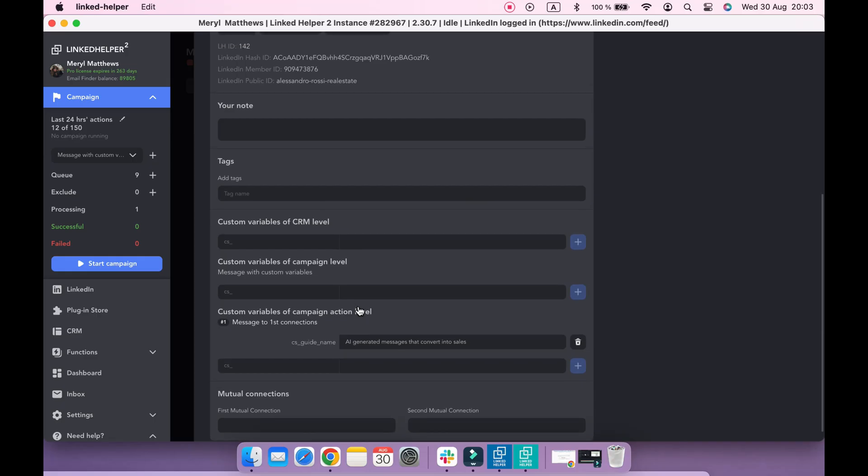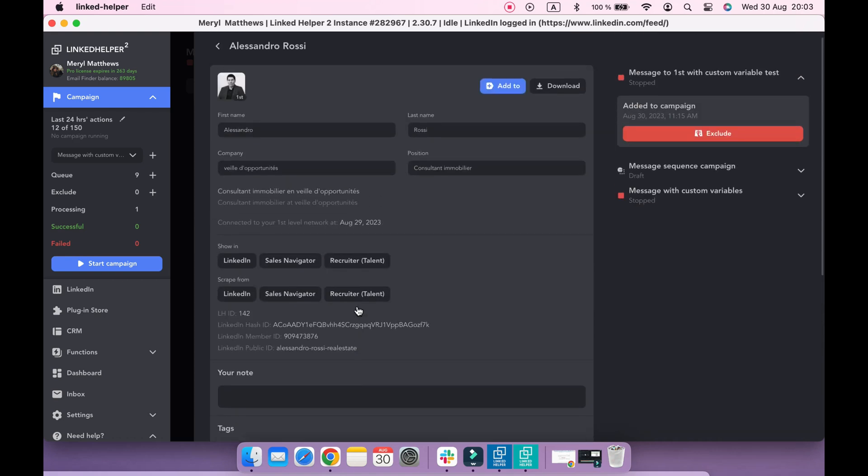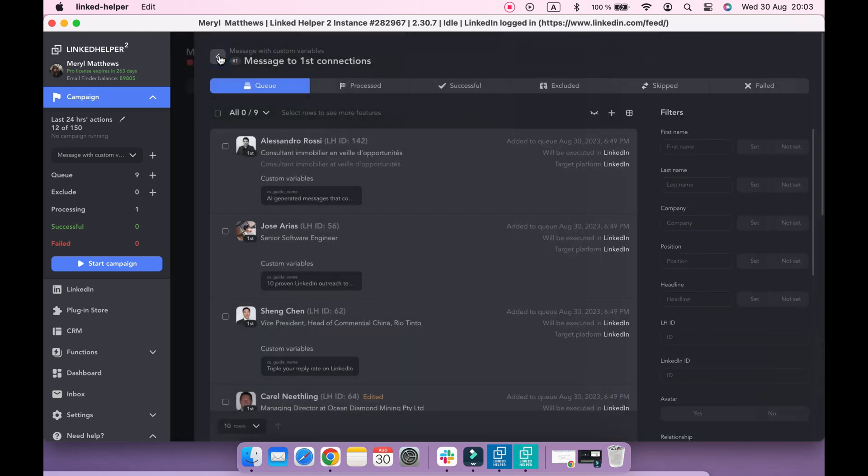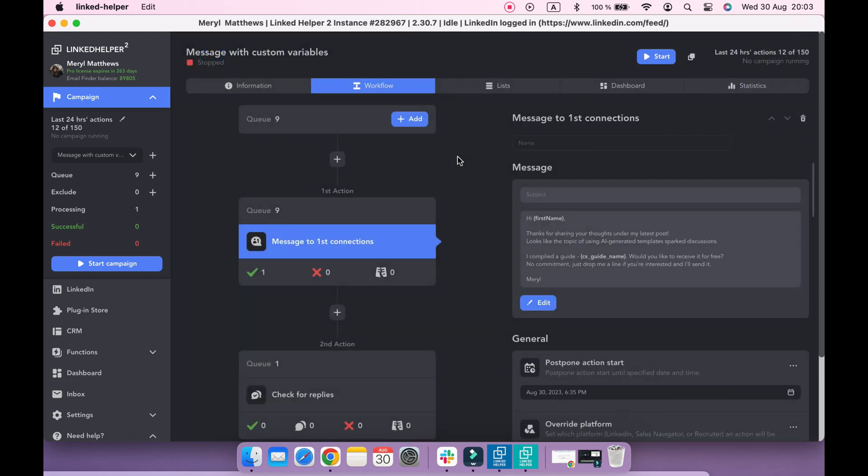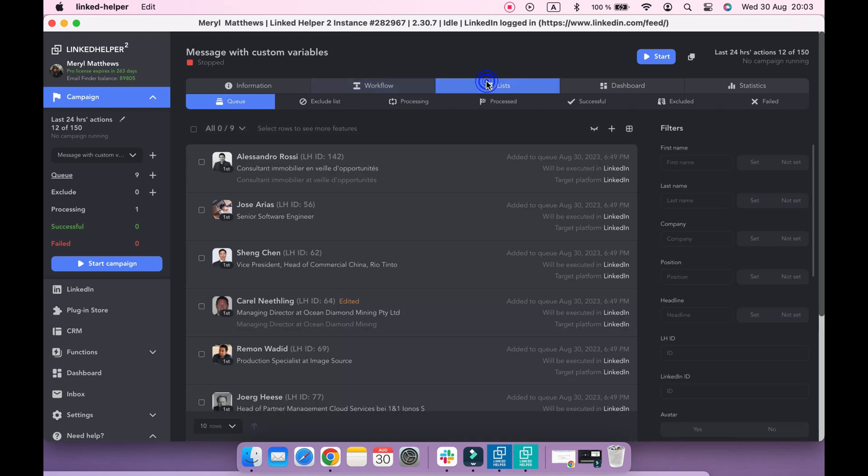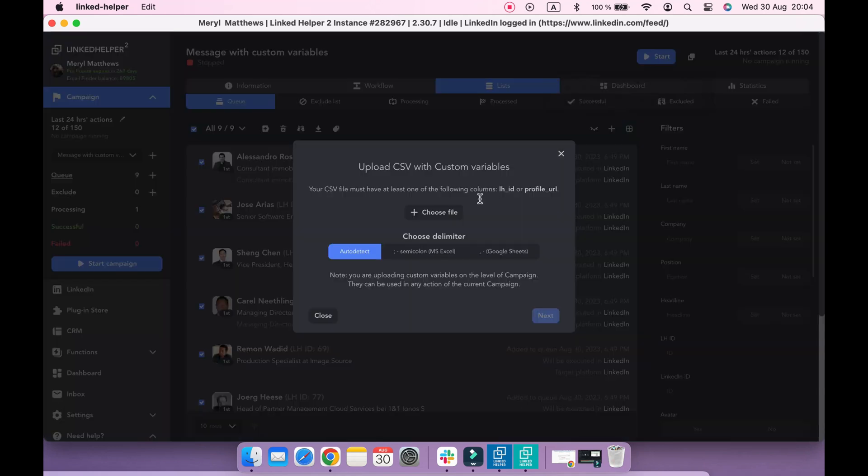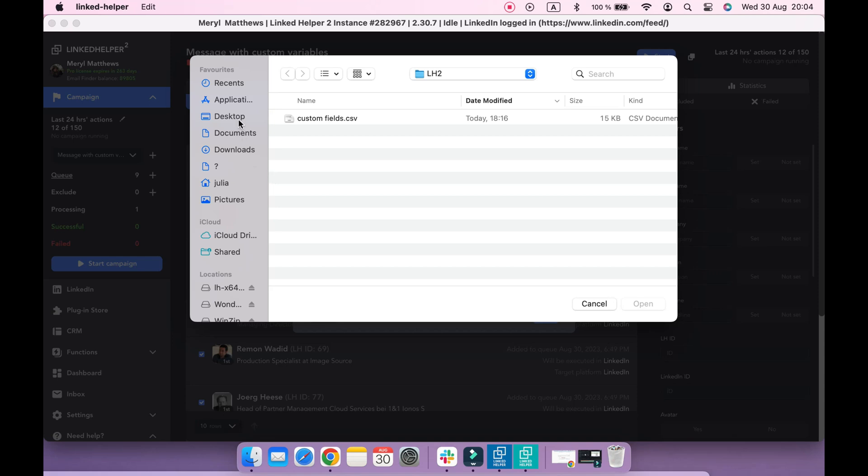To make custom variables available on a campaign level, so they can be used in other message actions, you should upload your custom variables to a campaign's queue, switch to the Lists tab, select the queue of your campaign, choose All Profiles, and click Custom Variables button to upload the CSV file with them.